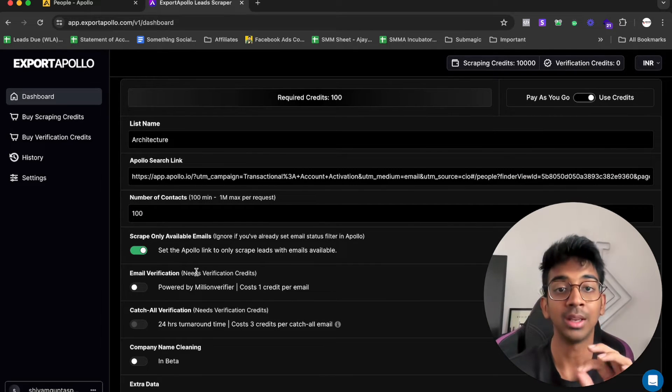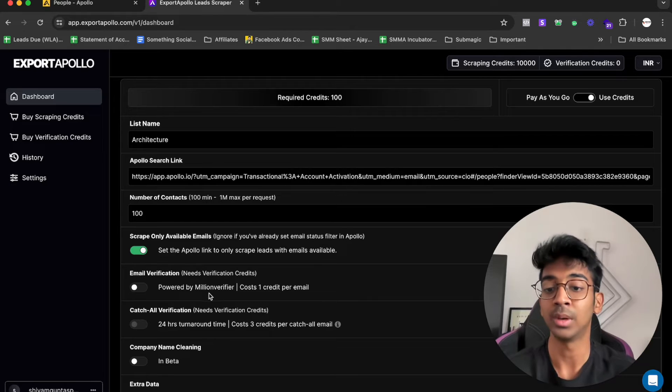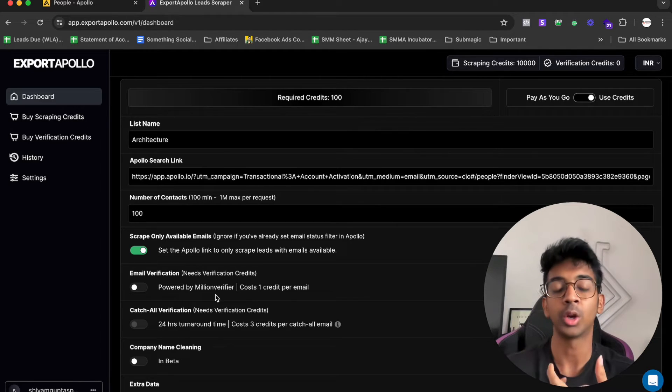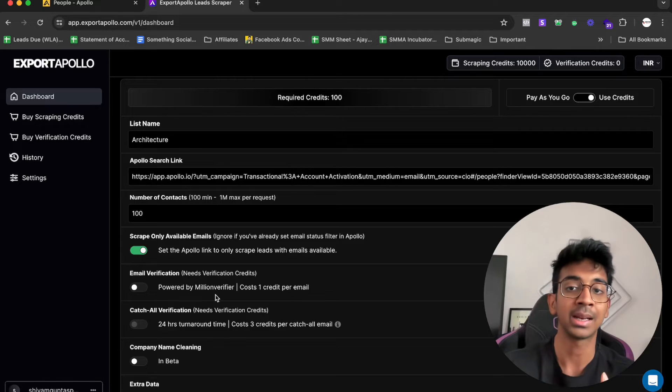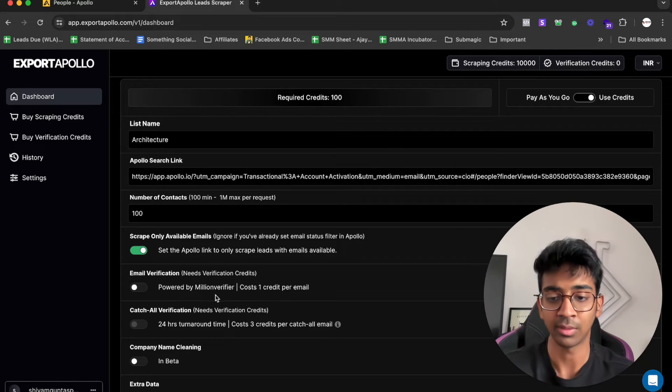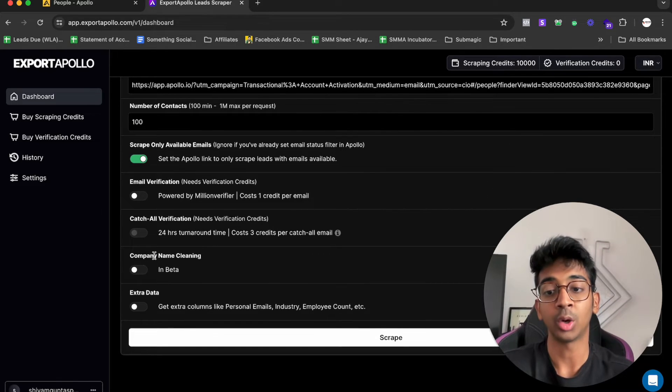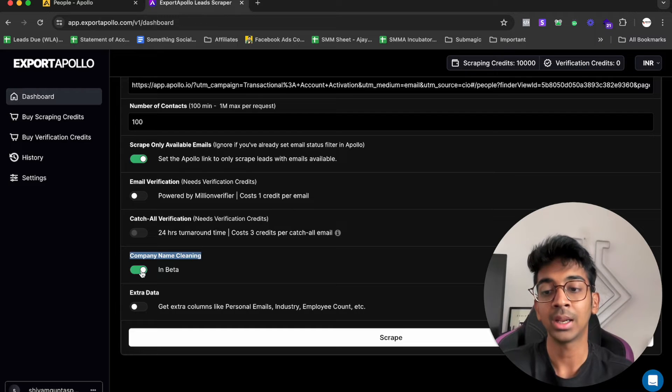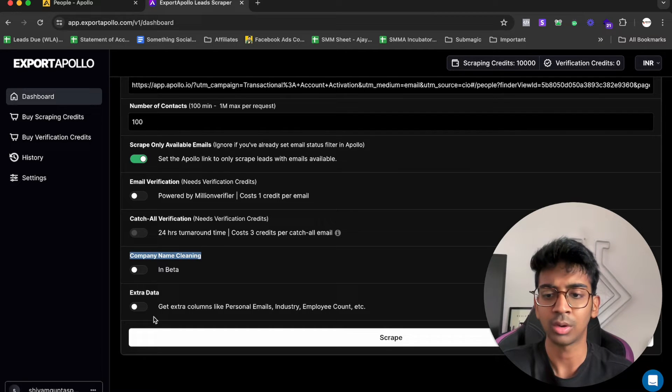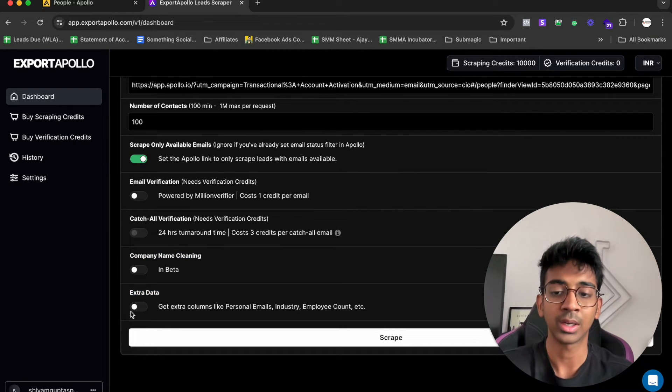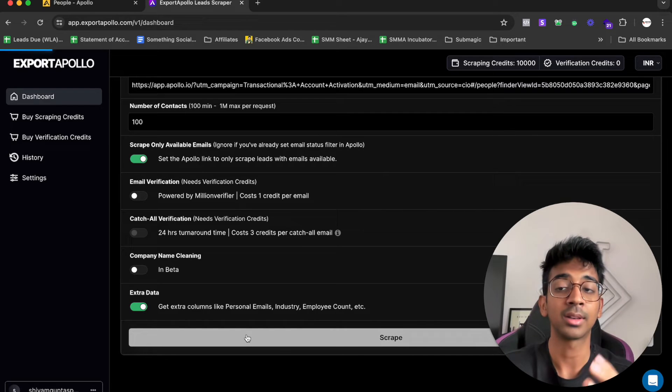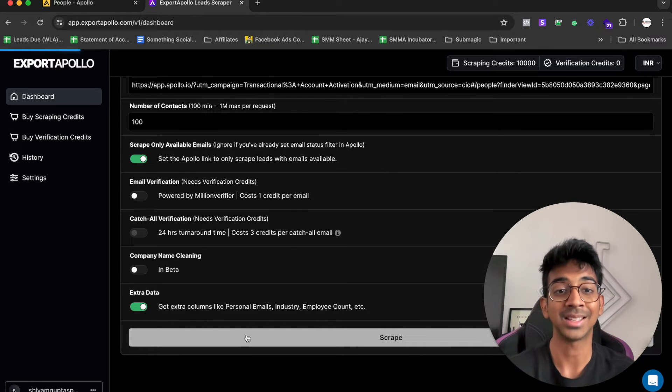I'm going to set the Apollo link to only scrape leads with emails available. Now, these are not verified emails, so you need to verify them. You can use million verifier over here, or you can even use million verifier directly, or use never bounce, no bounce, whatever it may be. If you want your company name cleaning, you can tick this. If you want the extra data, you can click over here. All you need to do is click on the scrape button. It's as easy as that.